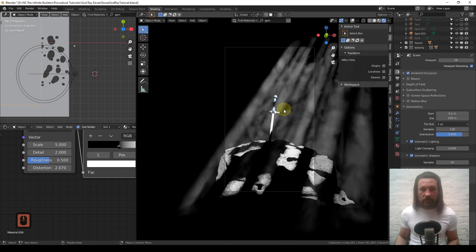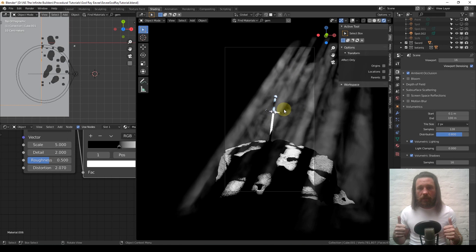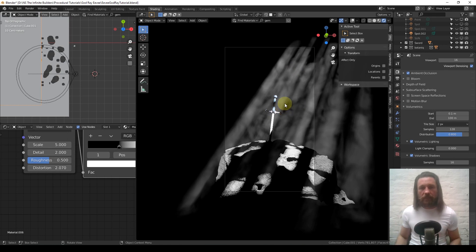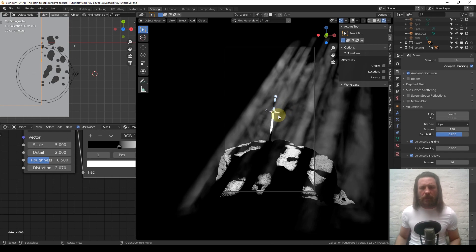That's literally it to get god rays and to control them. Job done. I hope that helps, quick and easy. Enjoy making pictures with some beautiful god rays. Until the next time, bye.